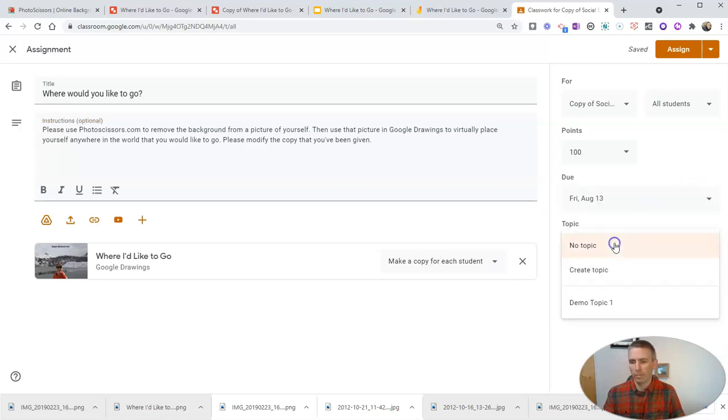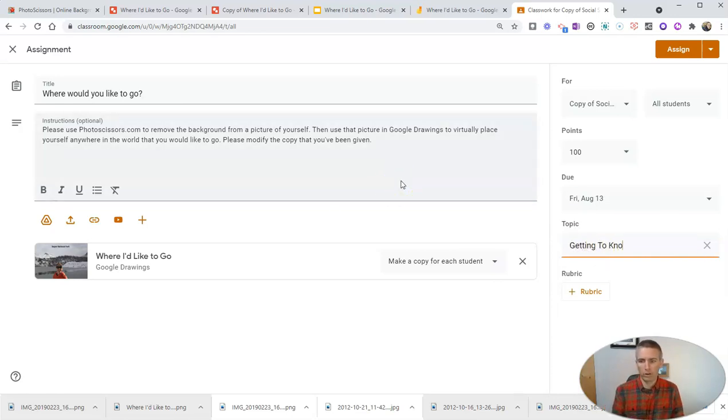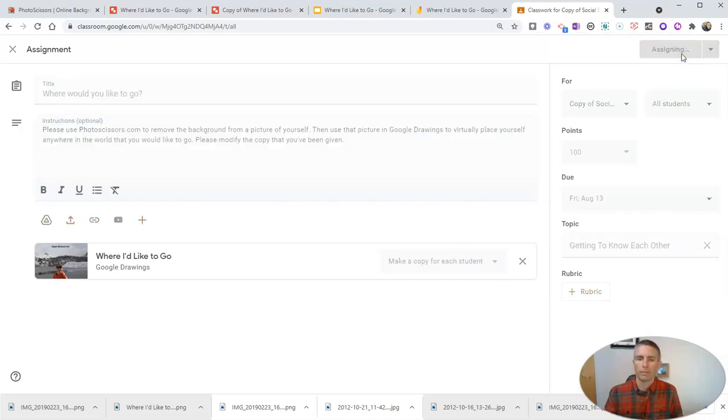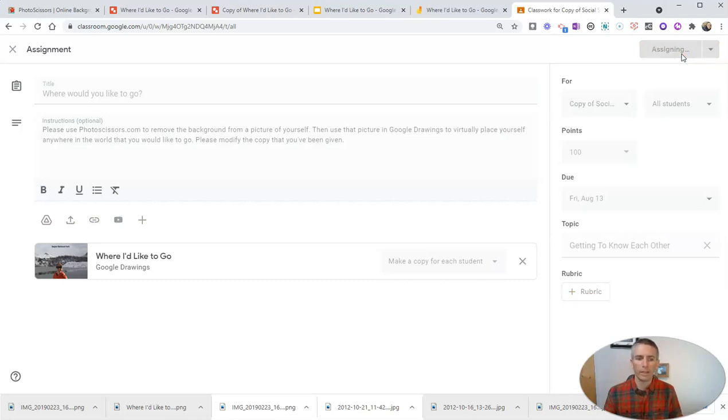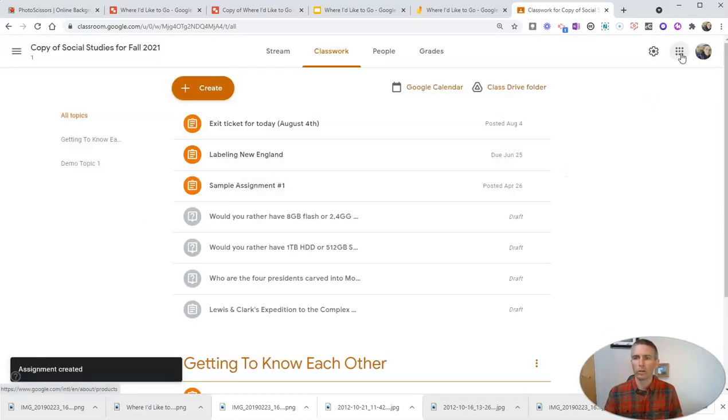And I'll create a new topic. And I'll call it Getting to Know Each Other. And now, it's assigned to my students to complete by using Google Drawings.